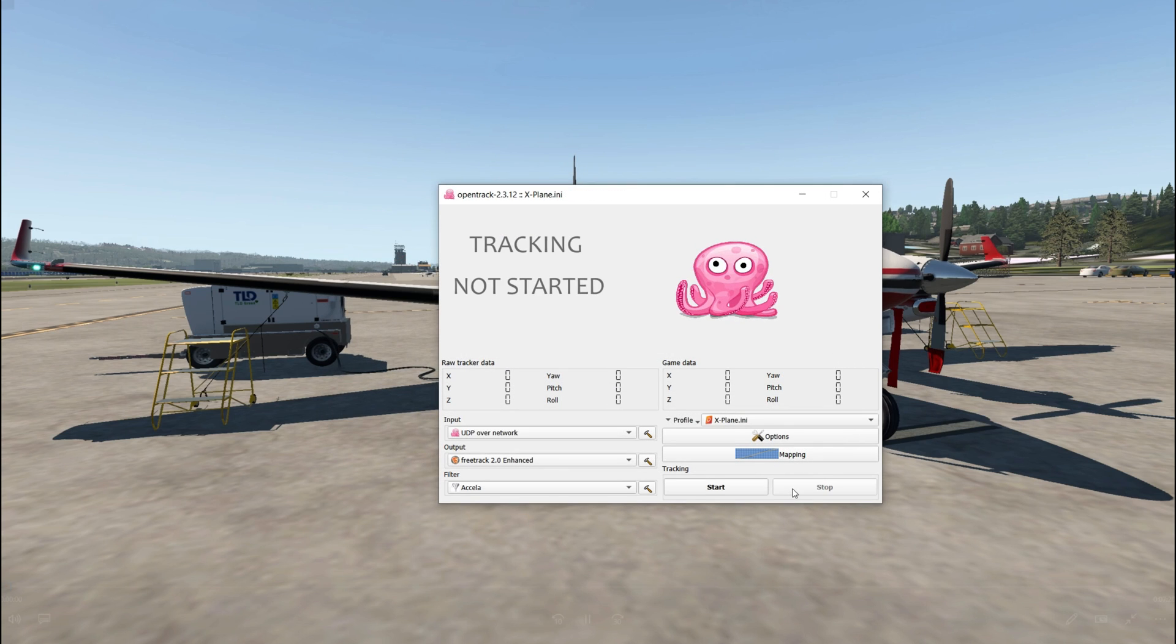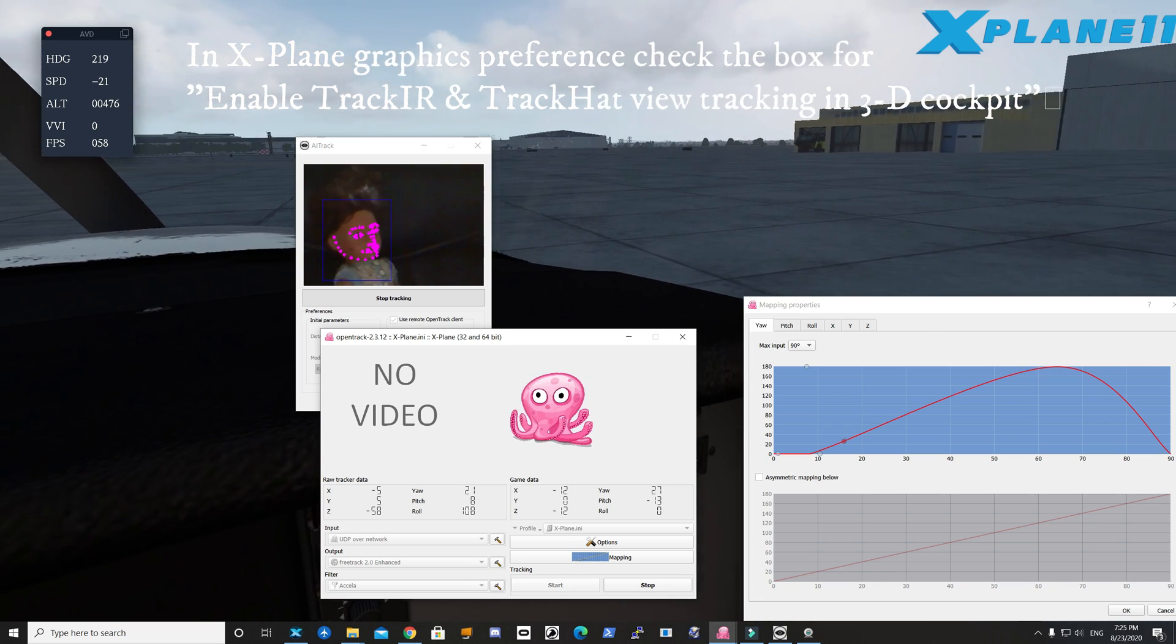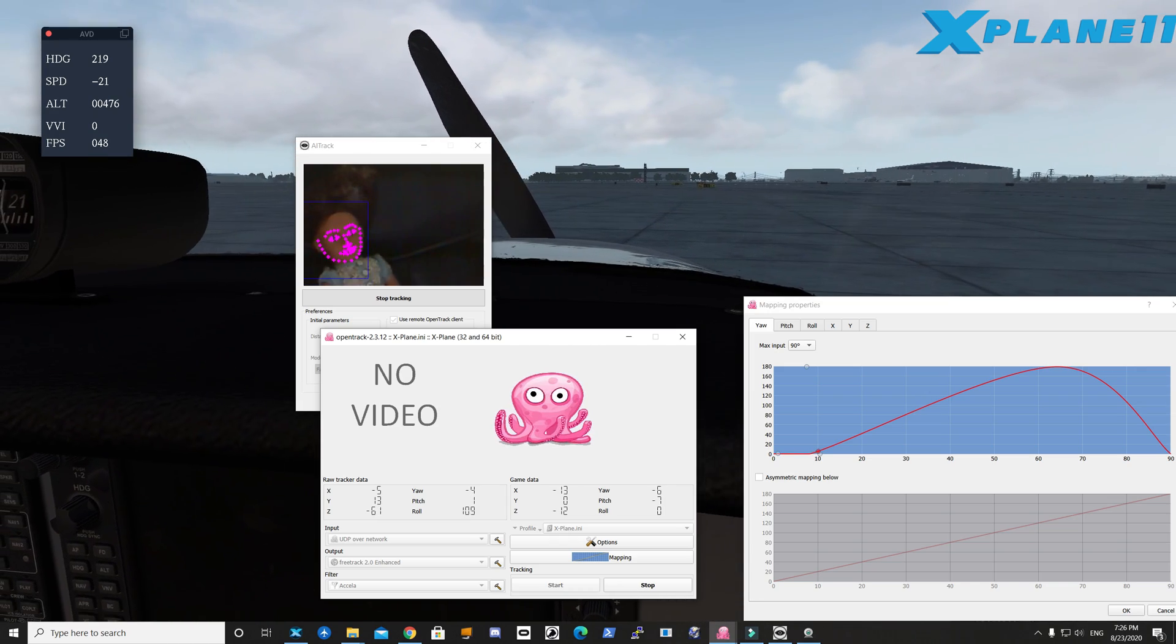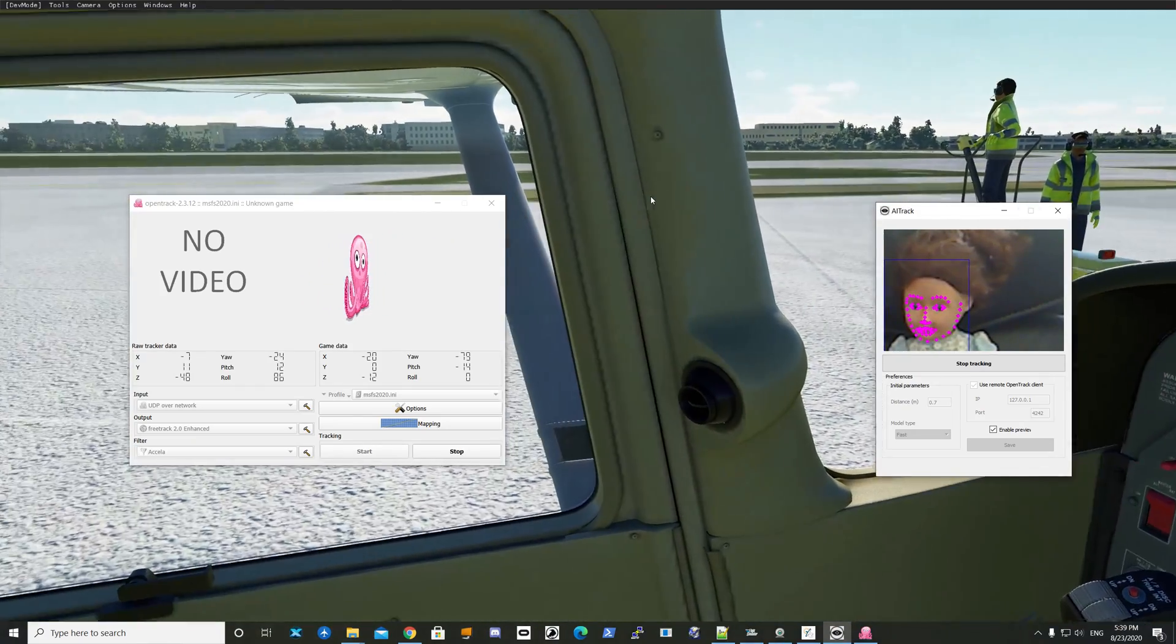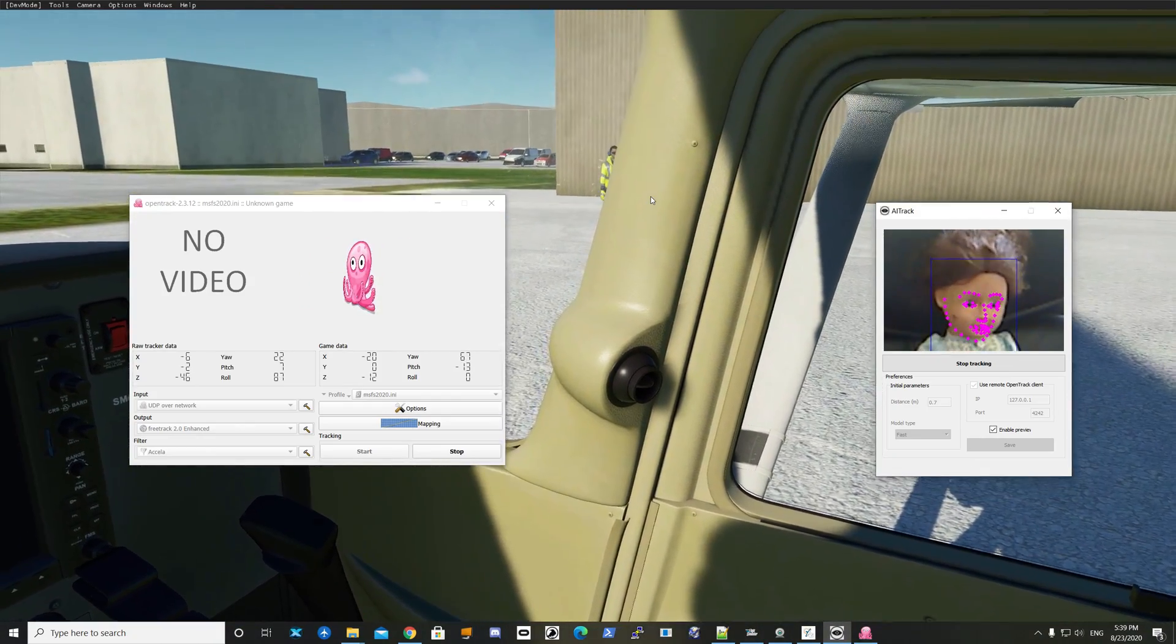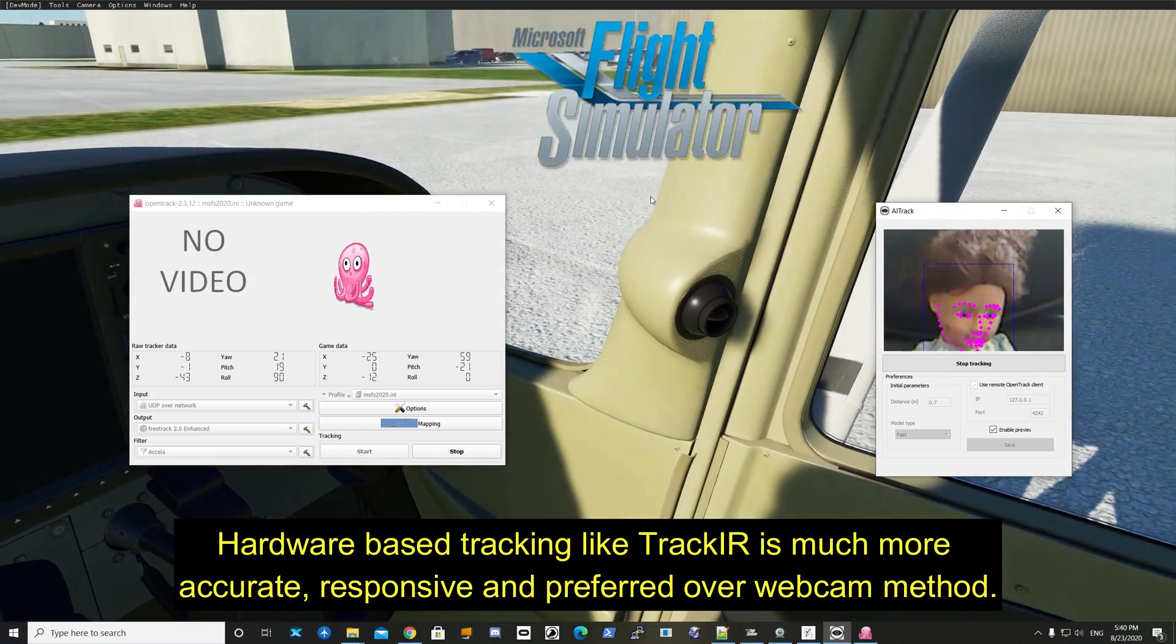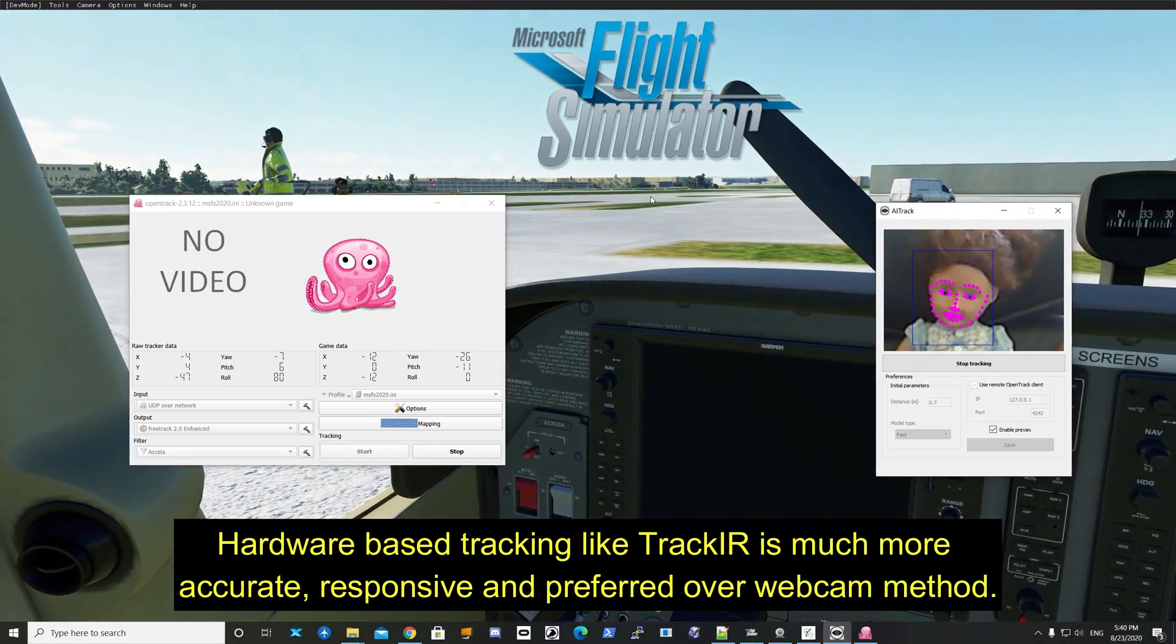Here is X-Plane, and you'll see when I'm moving, the AI Track is feeding the data to Open Track, and Open Track is feeding it to X-Plane. You don't need X-Camera. You can just enable the tracking in the graphics setting in X-Plane. In Microsoft Flight Simulator 2020, I didn't have to do anything—it just recognized. So you see as the head's moving, the camera is moving. All right everyone, happy flying.